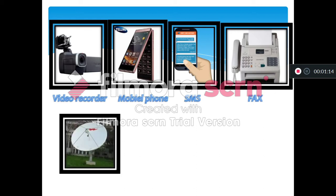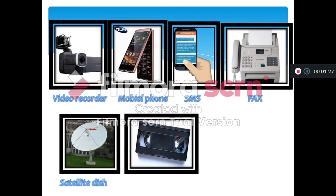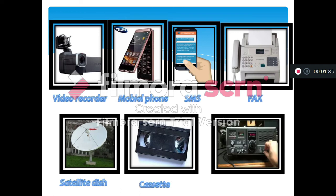The name of this image is a satellite dish. Everybody, repeat after me please. Satellite dish. That's great. Next. The name of this image is a cassette. Perfect. Next.